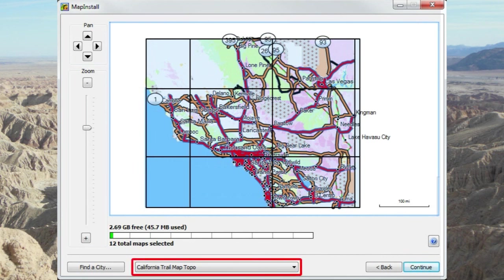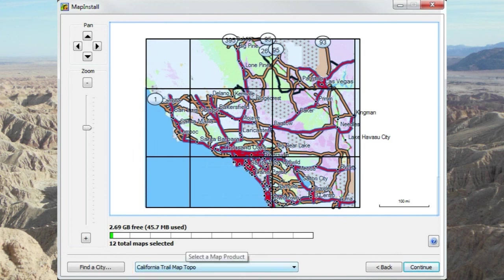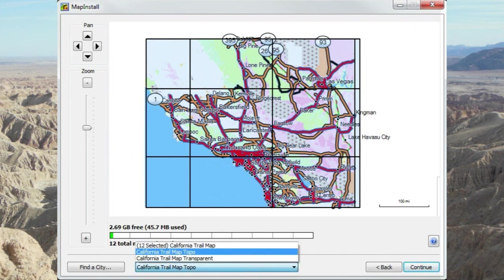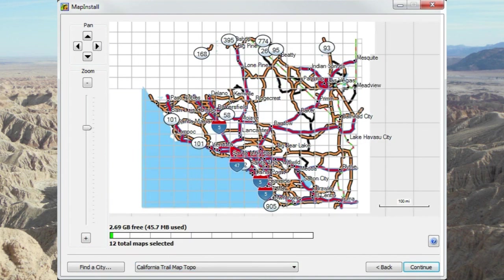The drop-down box at the bottom of the screen is used to change the active map, and it has an odd behavior. When you select a portion of the map, the drop-down will change the map without updating the display. When this happens, you need to reselect the map to refresh the display. As you can see, it changed over to the top of map, but the top of map isn't displayed — so I'm going to open it up, reselect it, and then it will be displayed.